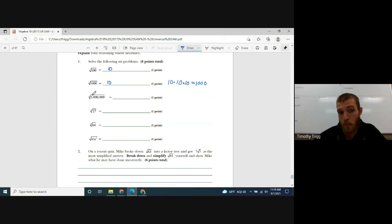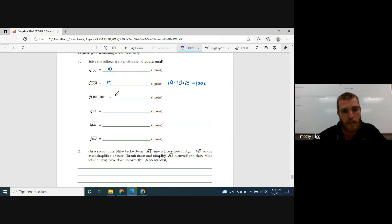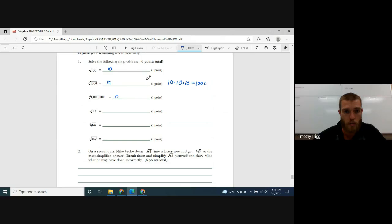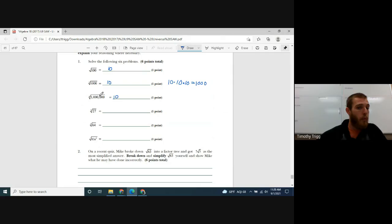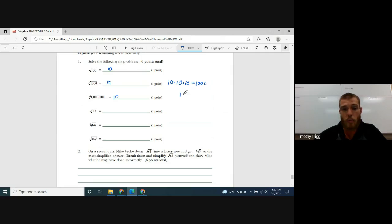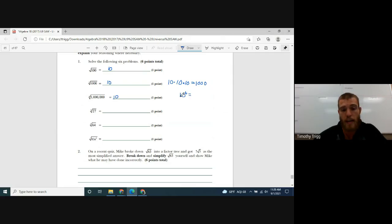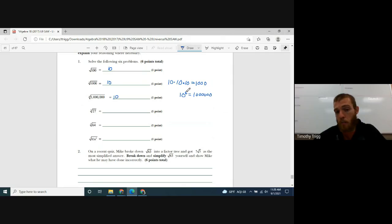Can you guess what the sixth root of 1 million is? It's also 10. Basically, 10 to the power of 6 gives you 1 million. 10 to whatever power creates a number with a 1 followed by that many zeros — so 10 to the power of whatever gives you a 1 with that many zeros.